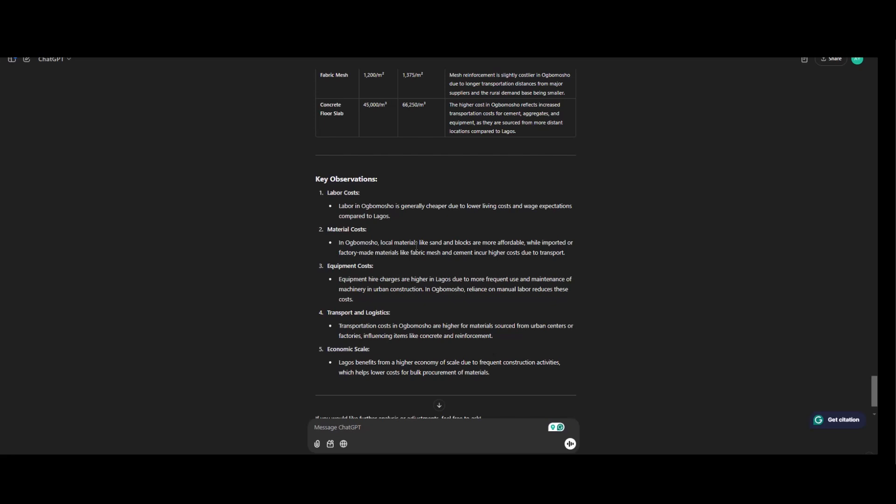In Ubumosho, reliance on manual labor reduces this cost. Transportation and logistics. Transportation costs in Ubumosho are higher for materials from urban centers or factories influencing items like concrete and reinforcement.